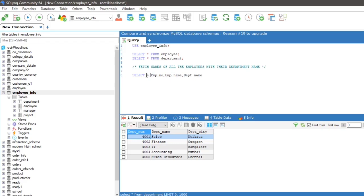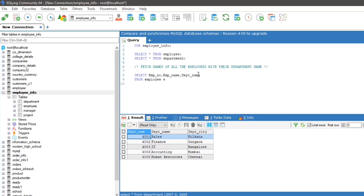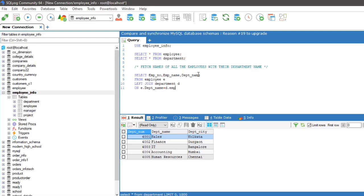So the query will be: SELECT emp_number, emp_name, dpt_name FROM employee e LEFT JOIN department d ON, which is the condition, e.dpt_name equals to d.dpt_name.